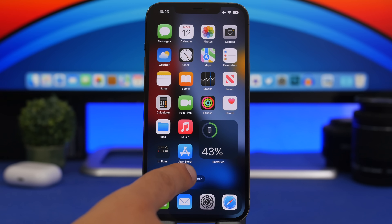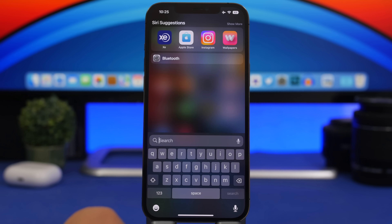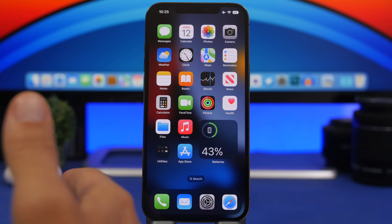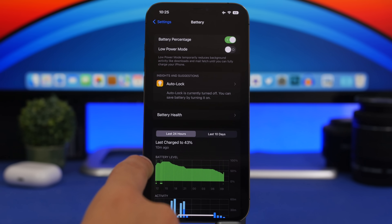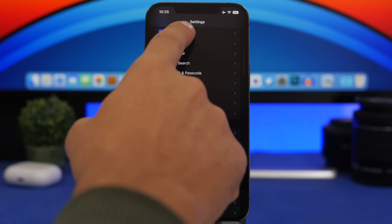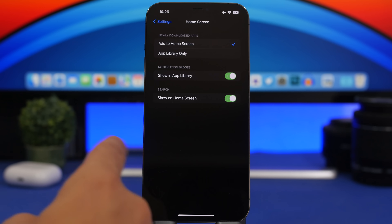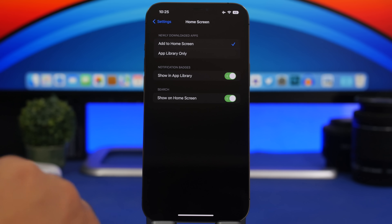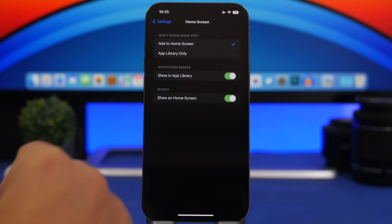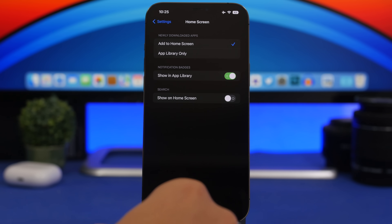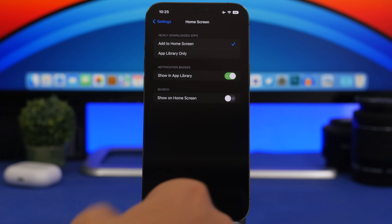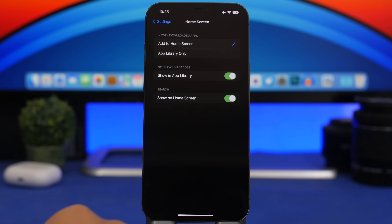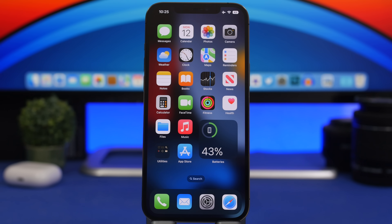We also have the search button on the home screen — tapping it takes you to Spotlight search. You can configure this by going to Settings, then Home Screen, where you can enable or disable the search button. The dots indicating your home screen pages will still show; just enable the search option here if you want it.